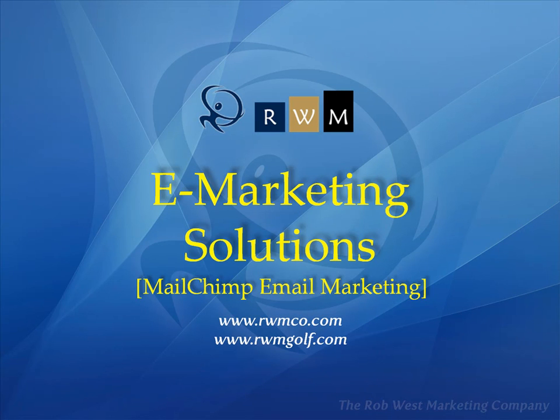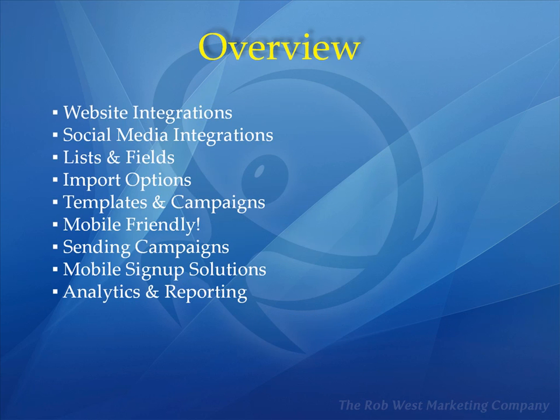Welcome to our MailChimp email marketing video. This is the software platform that we use for our customers to send email blasts. We're going to give you a brief overview of the integrations we have for signups through the website and social media, as well as take you through some of the templates and show you how to send an email campaign and some of the really important features that make this an easy to use solution that is mobile friendly and gives you the analytics and reporting that you need to run your business effectively.